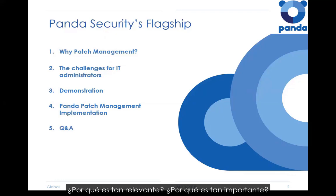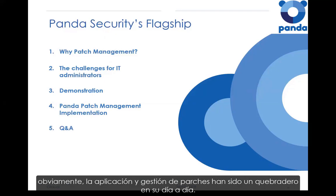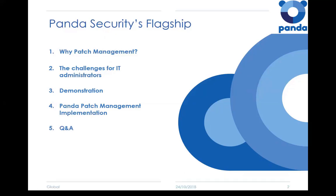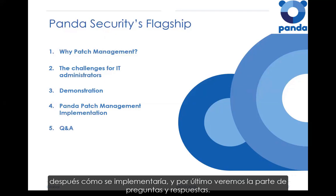Why is it prevalent? Why is it important? Then a little bit on the challenges for IT administrators. Obviously, patching has been a thing pretty much since day dot. So what sort of challenges are we seeing in today's landscape? Then I'll give you a practical live demonstration of the solution. And lastly, we'll cover the implementation — how do you make use of this — and then we'll come back to Q&A.